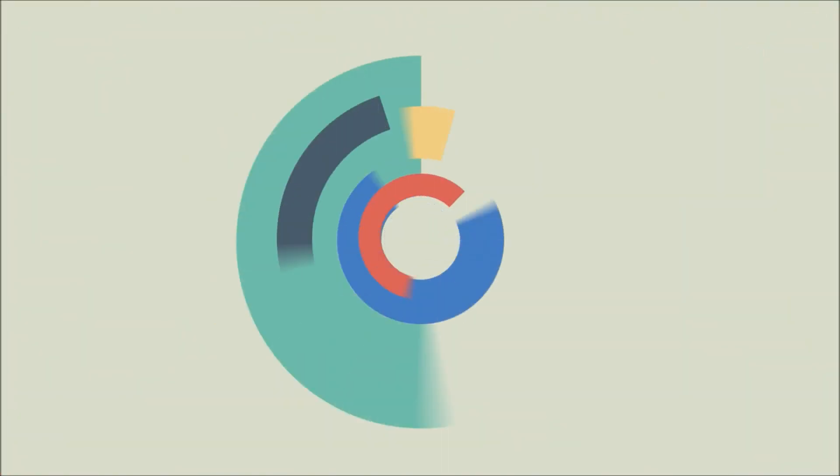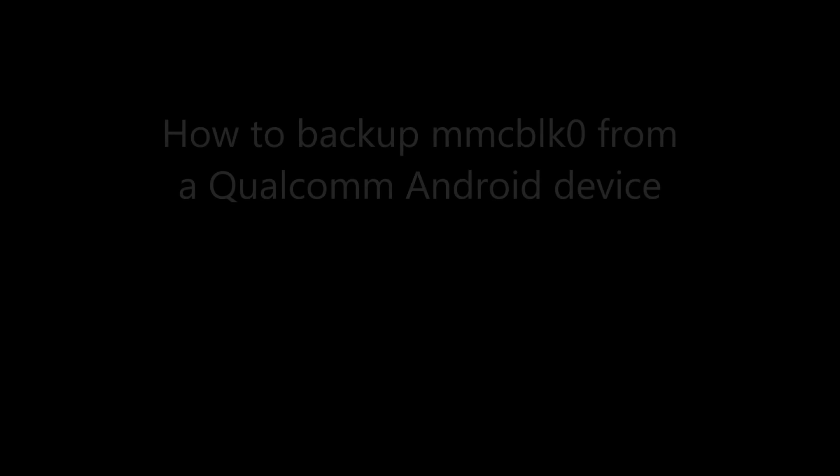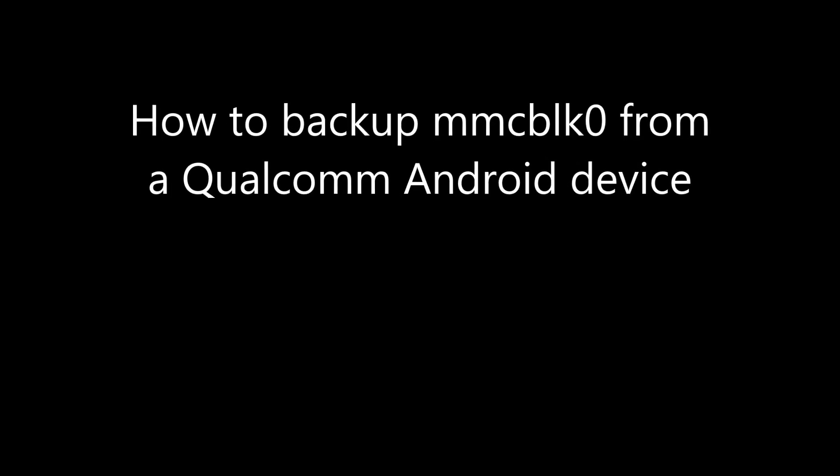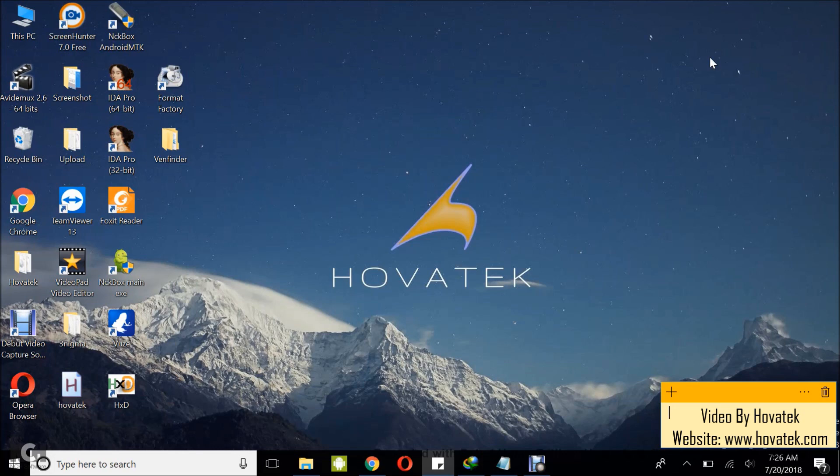Proudly brought to you by Hovitech. Hovitech, just a button away. In this video tutorial, I'll be explaining how to extract your backup MMC Block Zero from a Qualcomm Android device using ADB.